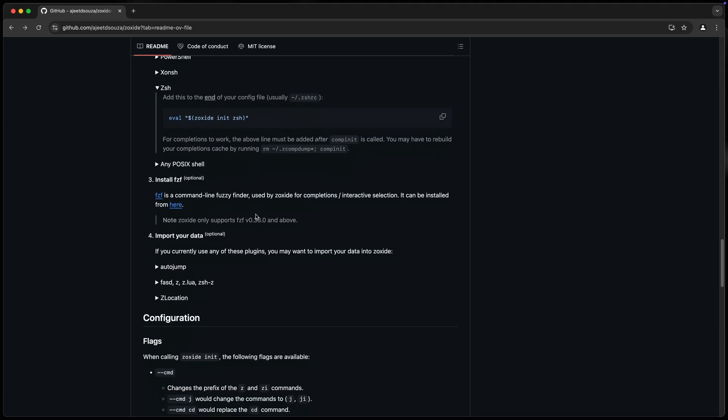Step three, surprise, we already did that, so we don't need to do anything more there. And then if you happen to be using something like AutoJump or Z, which are kind of similar tools here, you can actually import all your data. Because remember, you've got this historical record of everything that you've been CD-ing into. So now you can actually just grab that and drop it directly into Z-Oxide.